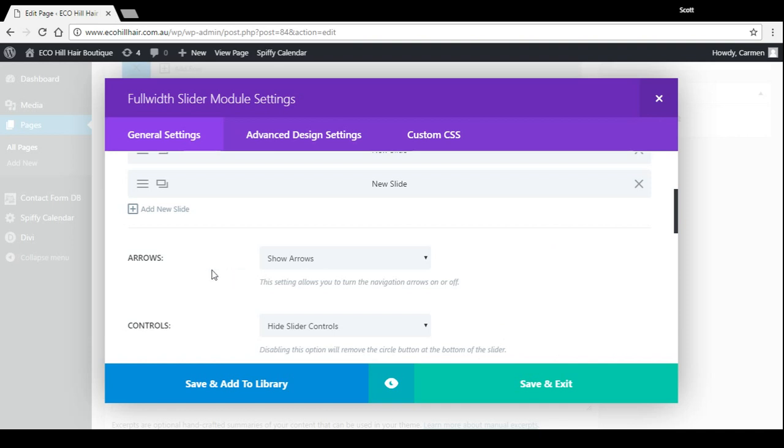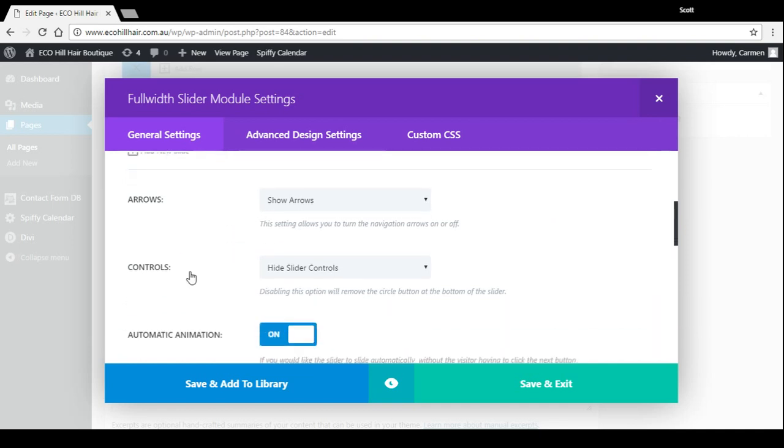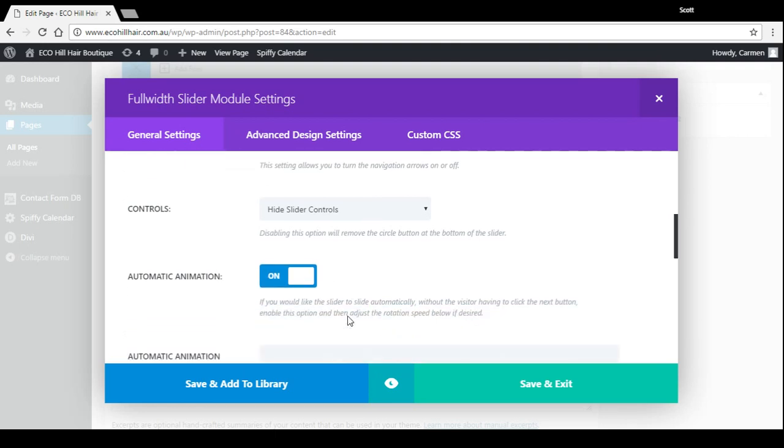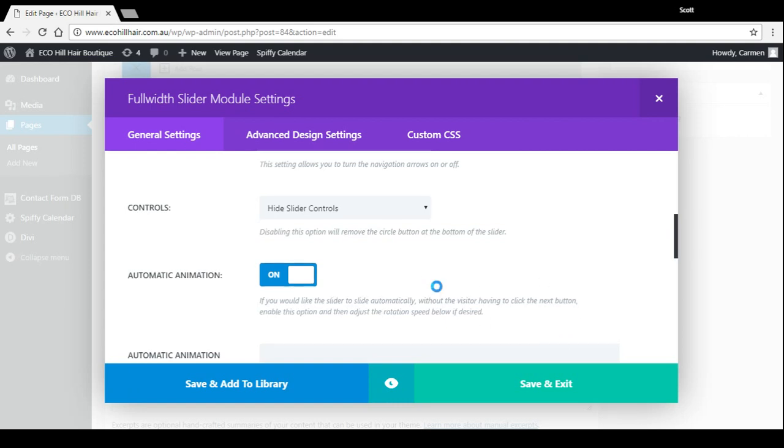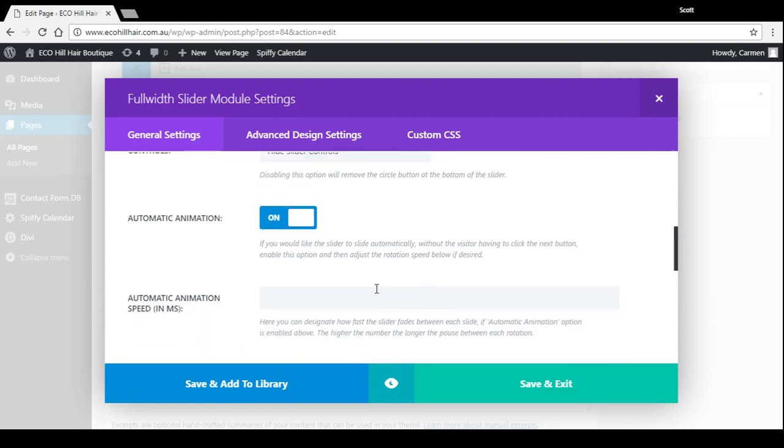Now down here these settings are all pretty much default: show arrows, automatic animation I've turned on. That's so that the testimonials slide through without you having to click the arrows. Now if you did want to change the amount of time it took to slide between testimonials, you can do that by putting a number in here.